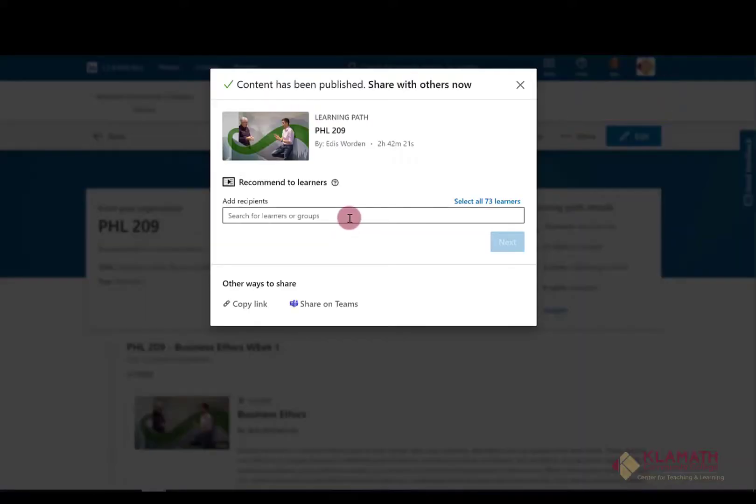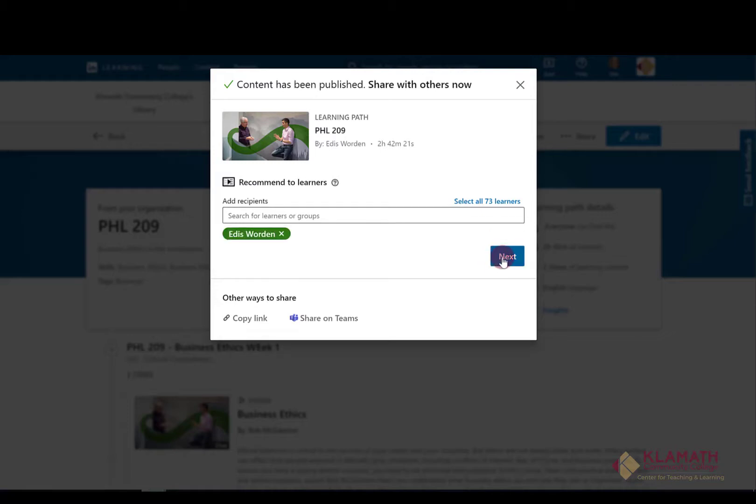Once students have registered for LinkedIn Learning, they will show up here and you can select which students you want to assign to the learning path. In another video I will go over how to create groups. Click on Next.